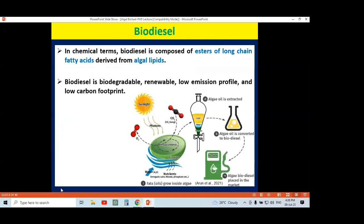Now, what is meant by biodiesel? We will focus our discussion on biodiesel. In chemical terms, biodiesel is nothing but esters of long-chain fatty acids. Where are these fatty acids present? Fatty acid is a component present in a lipid molecule — whether the lipid is extracted from algae or from other plants.